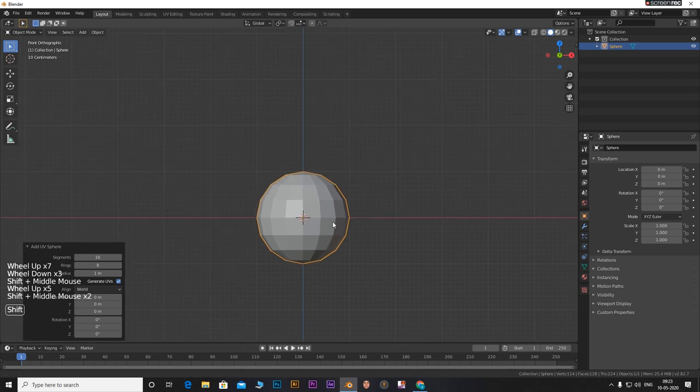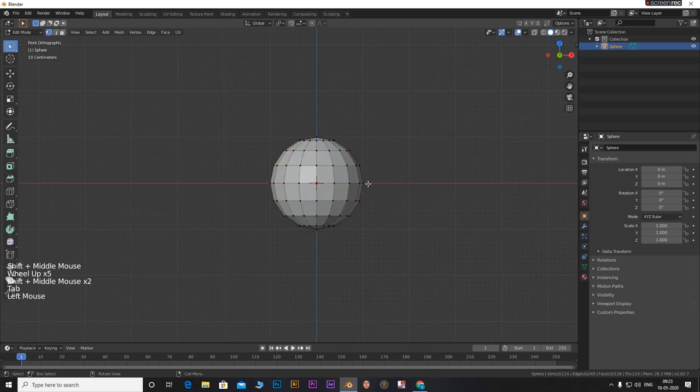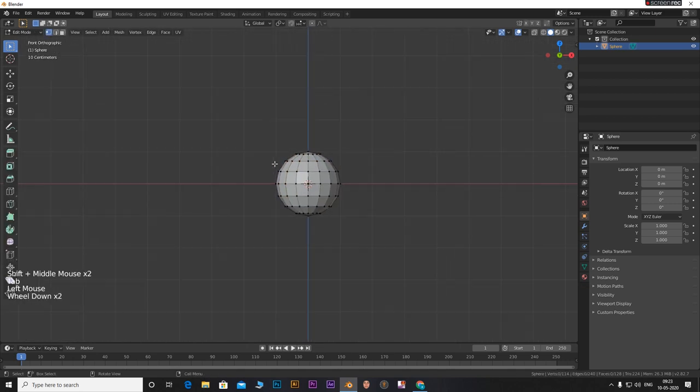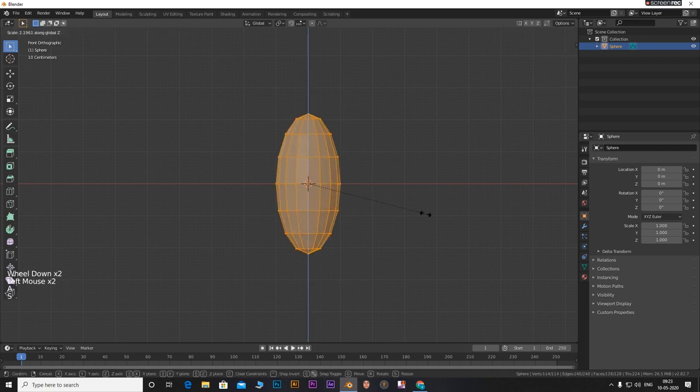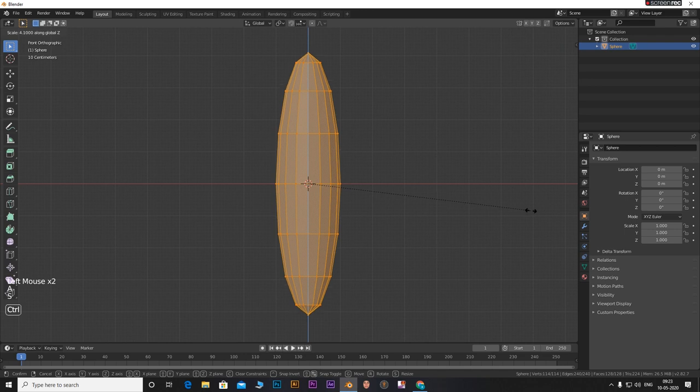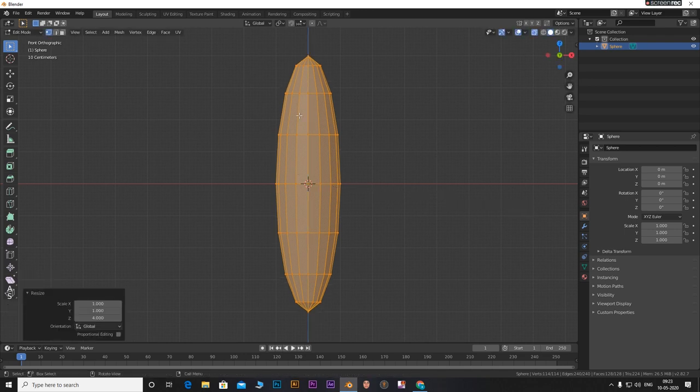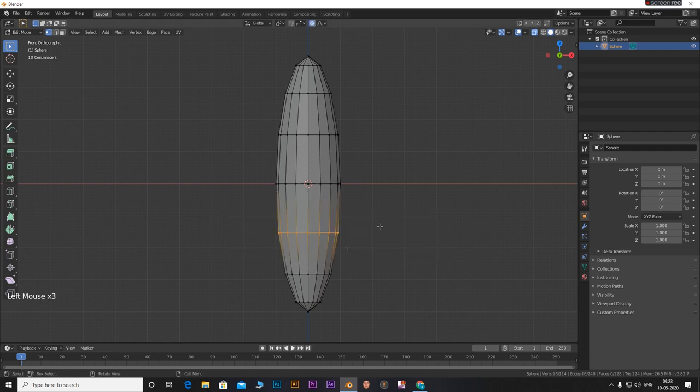Tab into edit mode. Select the entire sphere by clicking A. Press S and then Z and scale it in Z axis. Enable proportional editing.